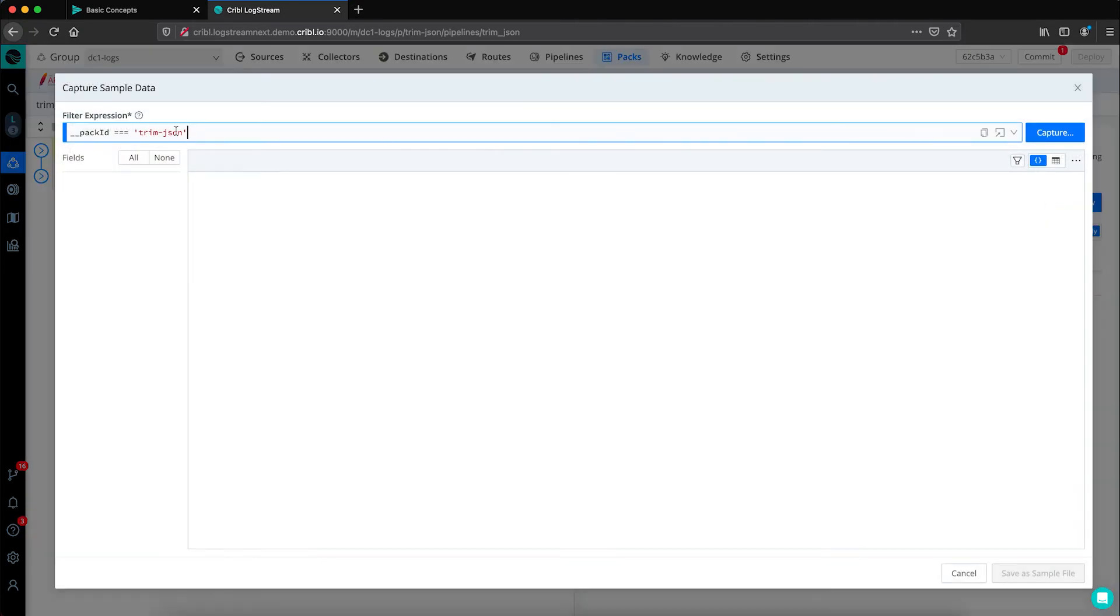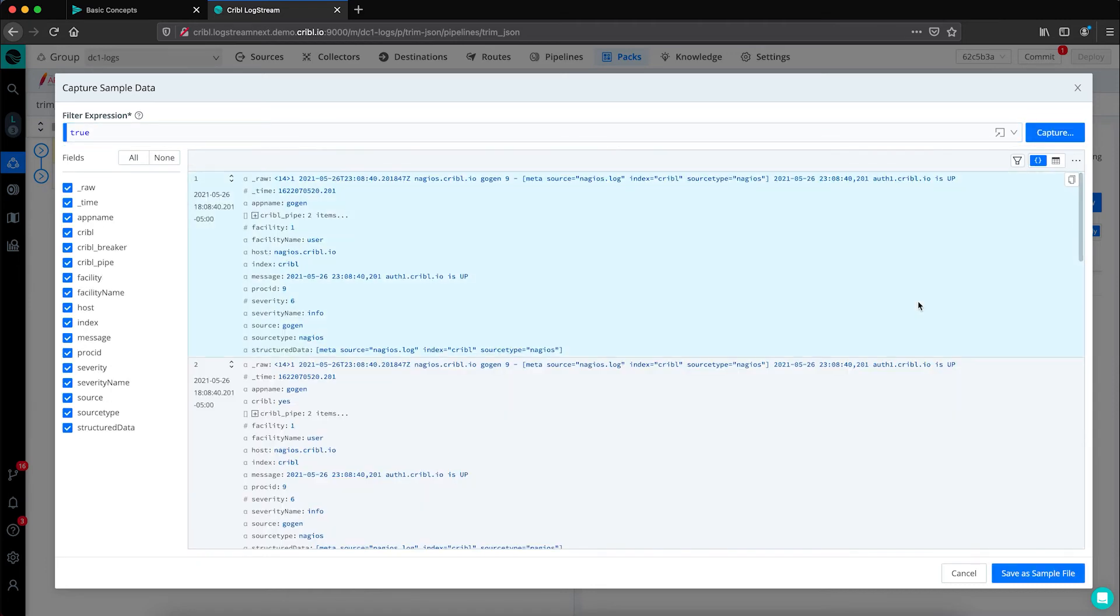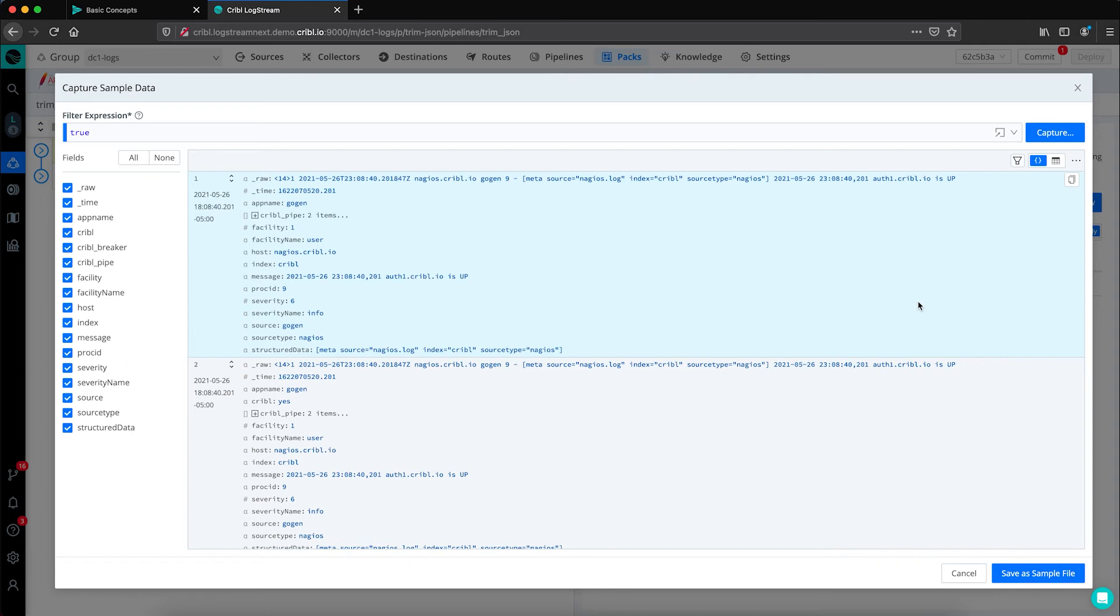By clicking on Capture New, we have that JavaScript expression where we can set a filter and then hit Capture and it'll pull a sample of logs that match the filter. You can think of this as a sandbox environment. You can see how the functions that you configure and integrate into your pipeline will affect the data before ever writing them to your production environment.